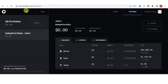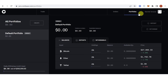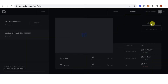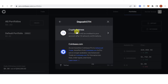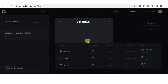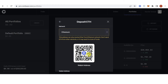Then go to pro.coinbase.com and log in using your Coinbase account, or you can create another account. Go to the Portfolio tab on the upper side, then click Deposit. Click Ethereum, click Crypto Address, and then copy the address.